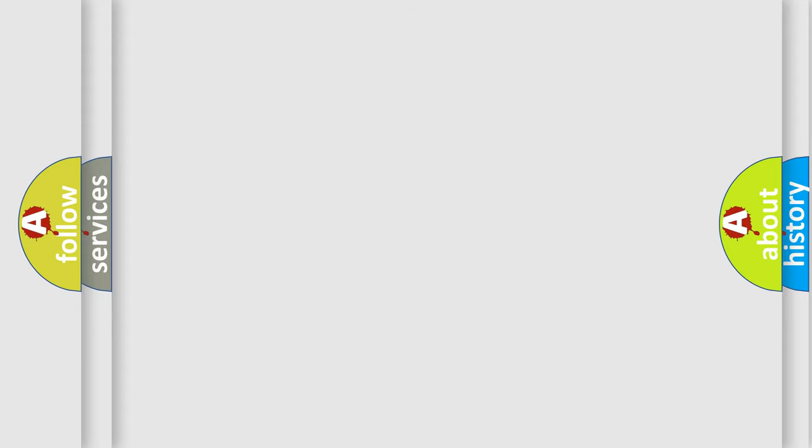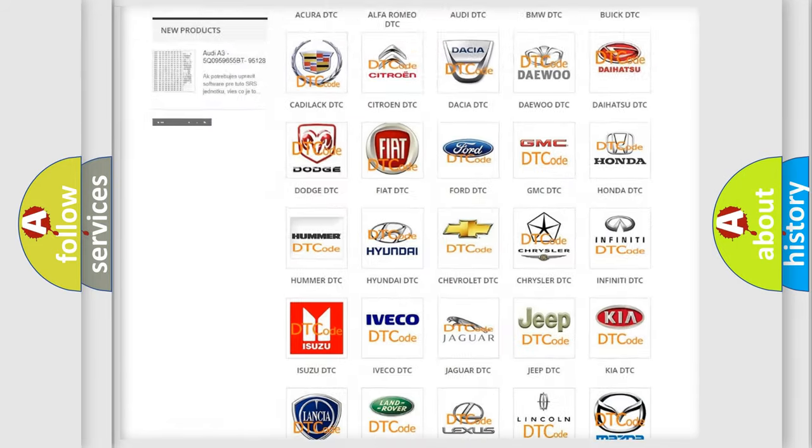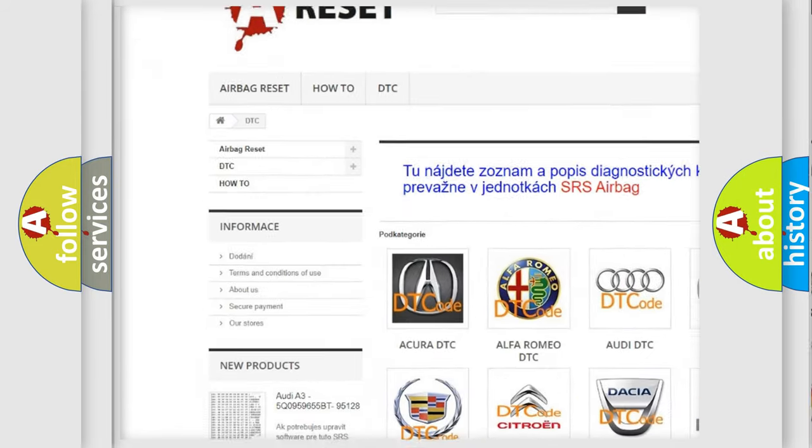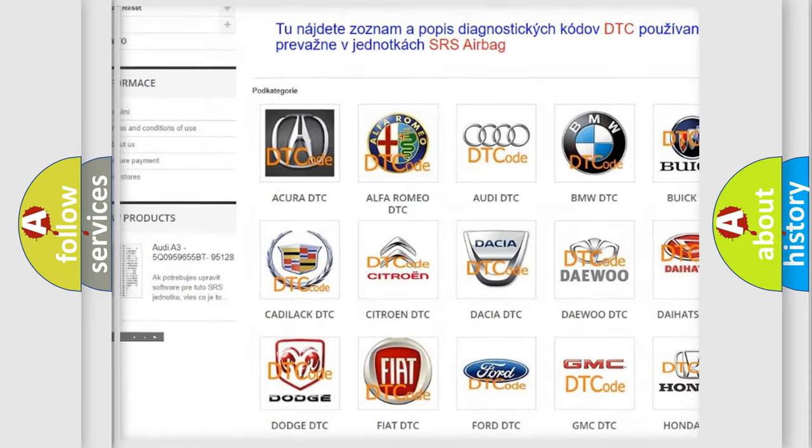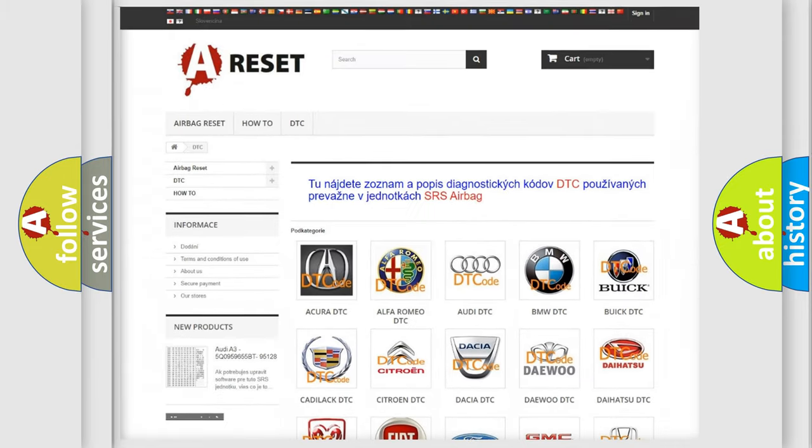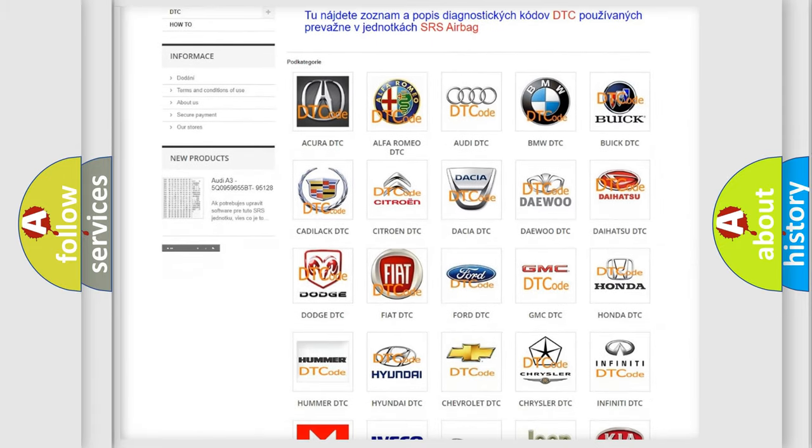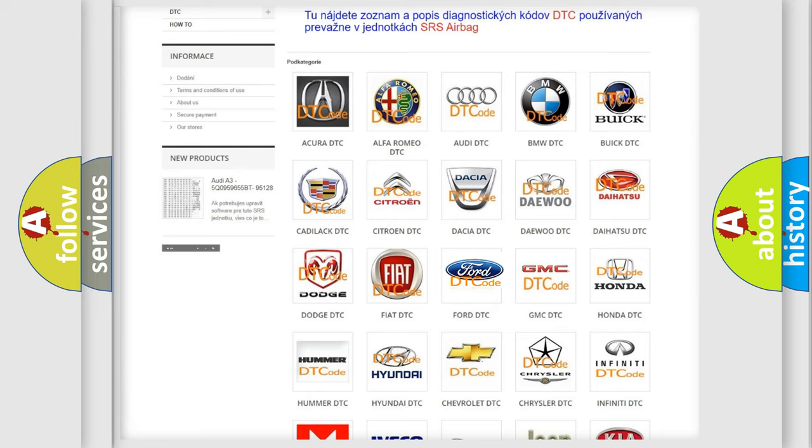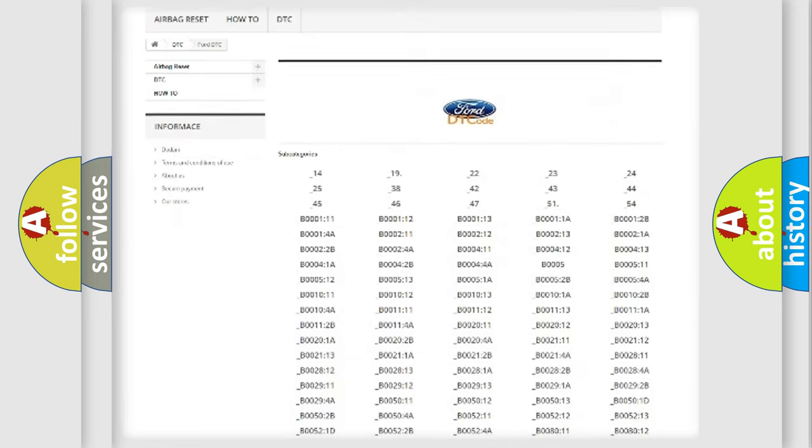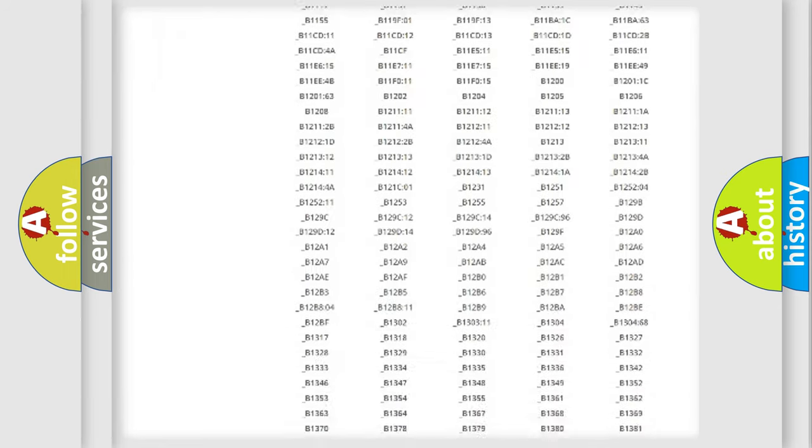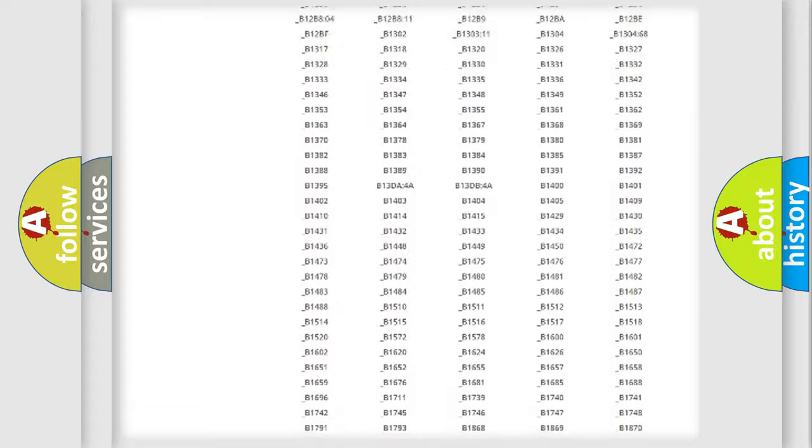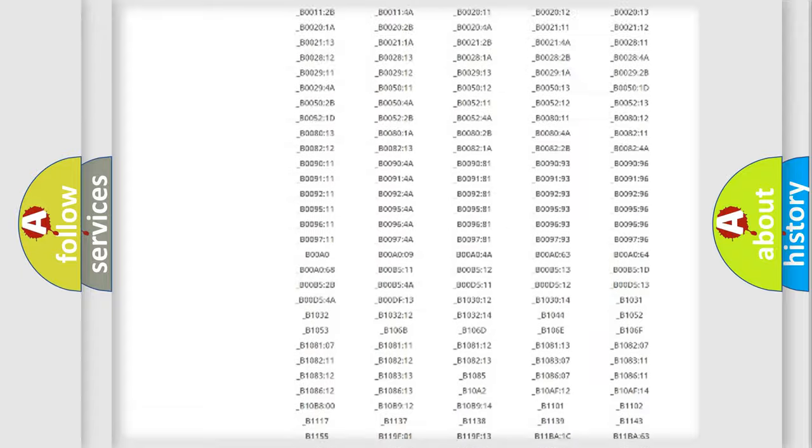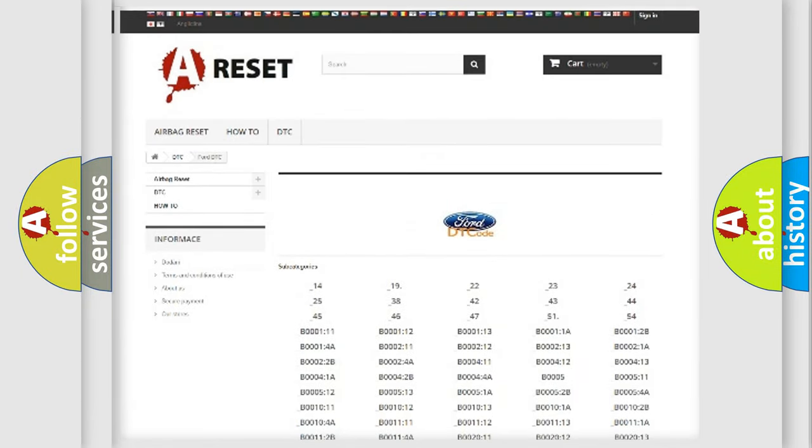Our website airbagreset.sk produces useful videos for you. You do not have to go through the OBD2 protocol anymore to know how to troubleshoot any car breakdown. You will find all the diagnostic codes that can be diagnosed in Infiniti vehicles, and many other useful things.